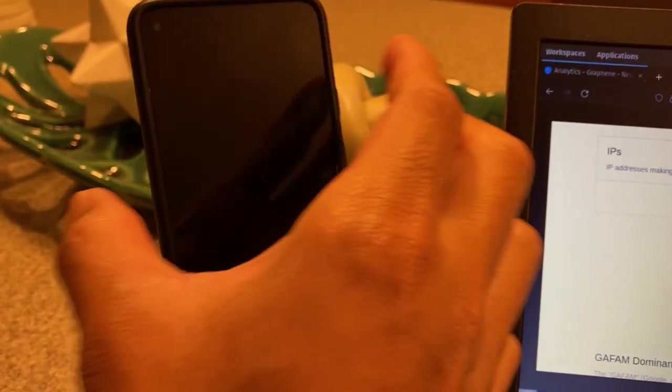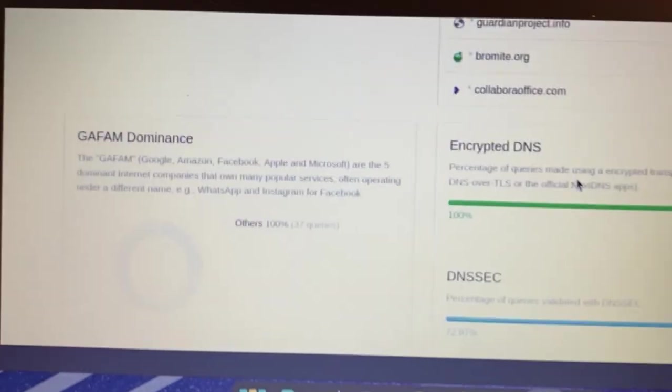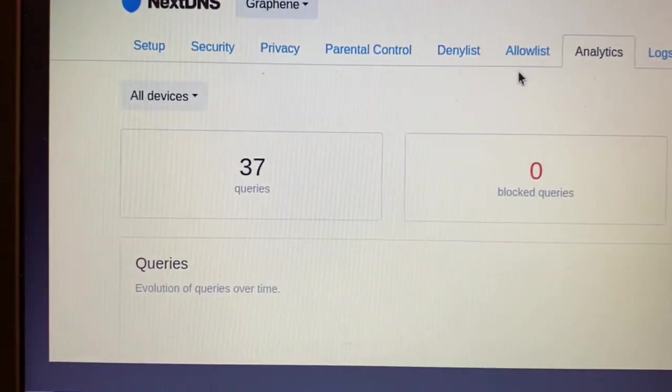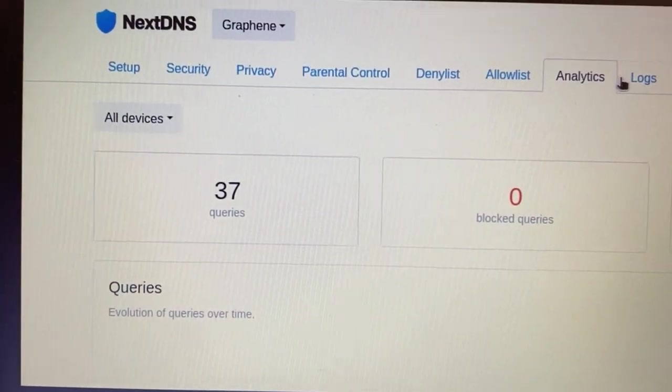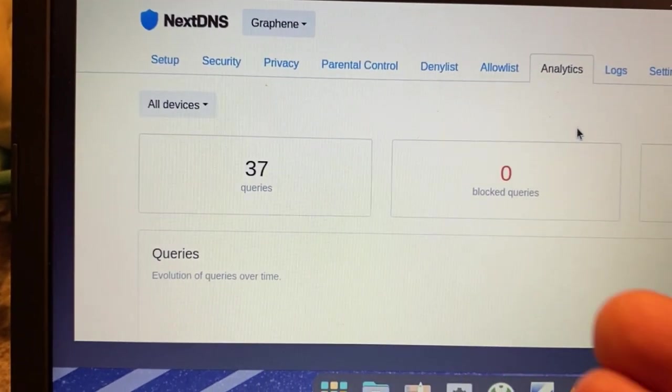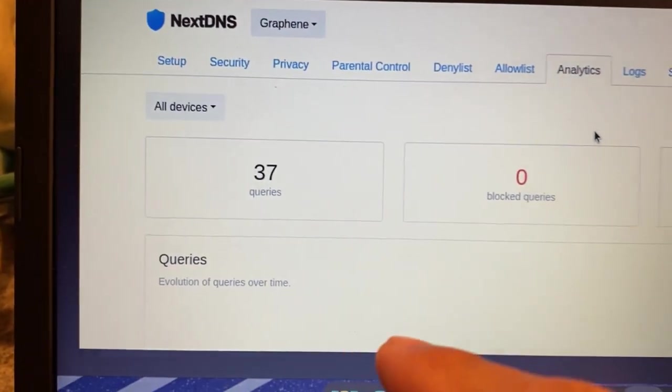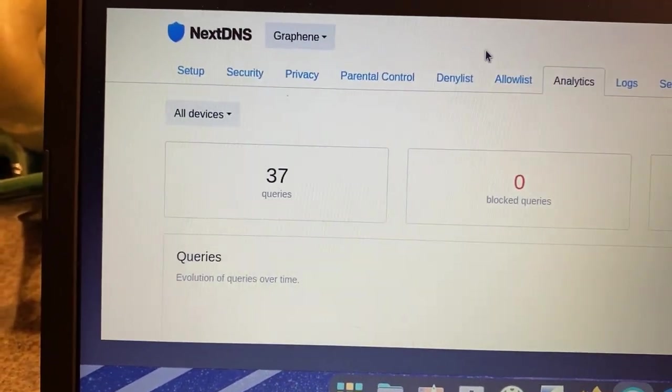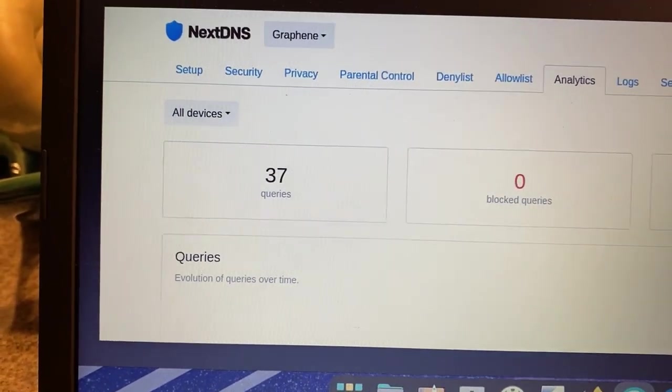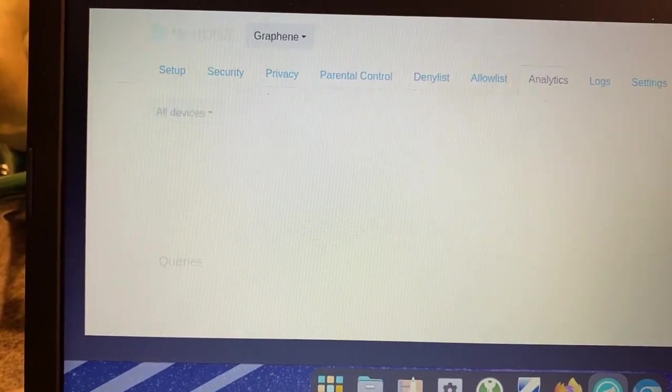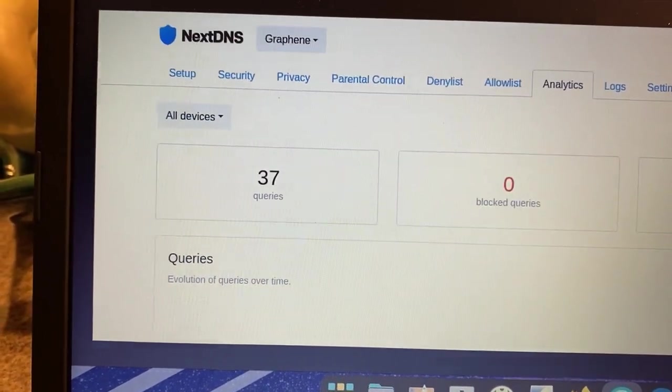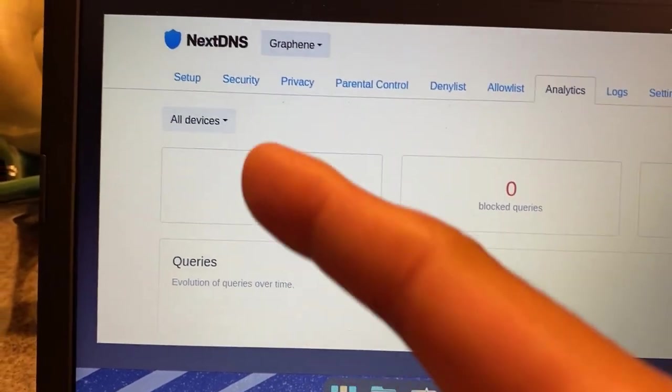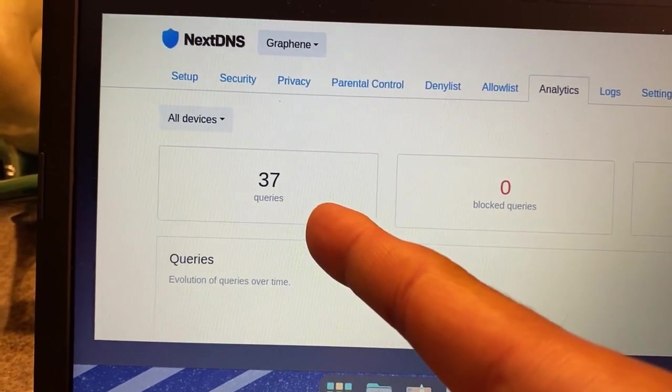All right, so let's just do one more thing for fun. Let's start up the phone. Let's see, just by starting up the phone, if there's any analytics that were generated in NextDNS. We have 37 queries. Let's refresh our browser. So just by starting up the phone, is there anything that generated? And no.